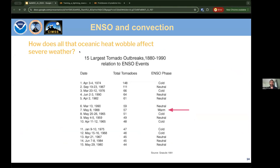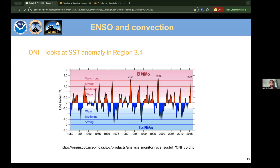Researchers have looked at how ENSO affects tornado outbreaks in the United States. The vast majority of large tornado outbreaks occur in either neutral phase or La Niña — only one major outbreak occurred during El Niño. The 2011 outbreak, probably the largest in my lifetime, occurred during a moderate-to-strong La Niña.